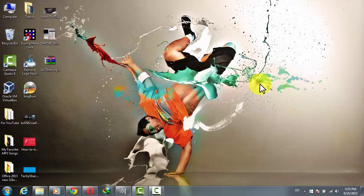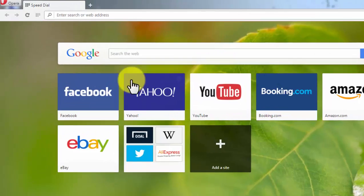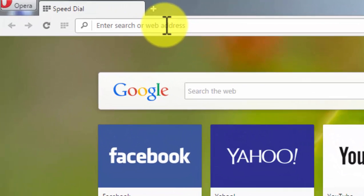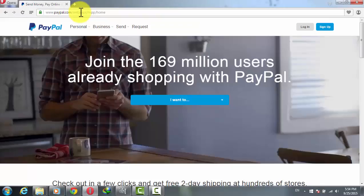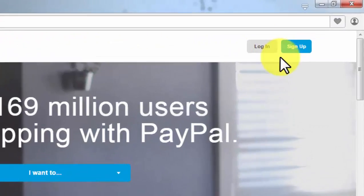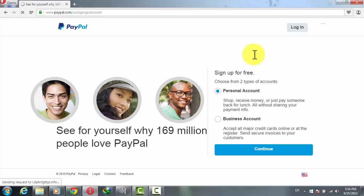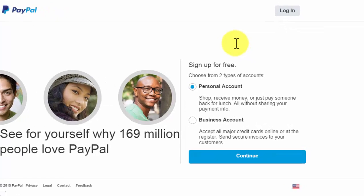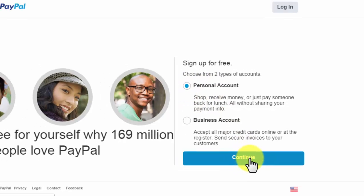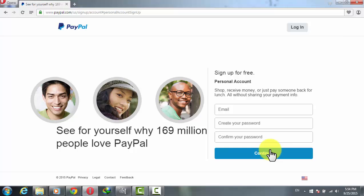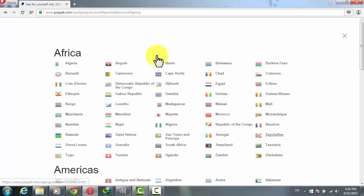I'm sure you know what PayPal is and how it works, so let's get started. First of all, open up your web browser and type PayPal. After that, click on Sign Up. PayPal currently offers two types of accounts: one is Personal and the other is Business account. You have to choose Personal account, then click on Continue.